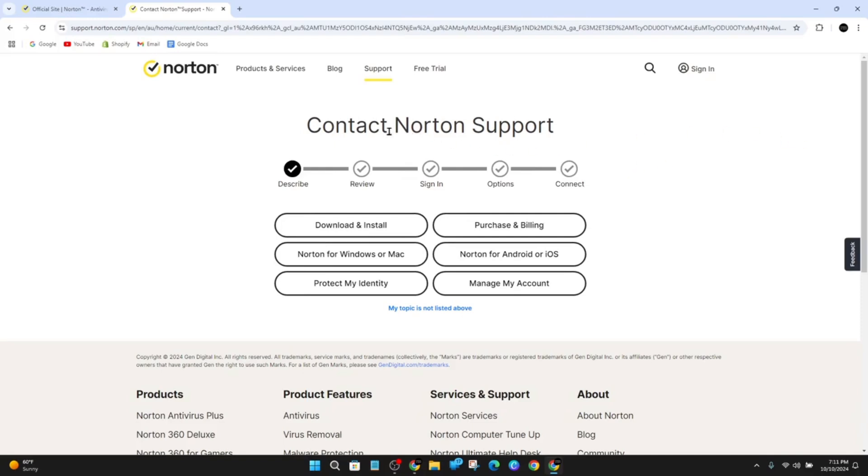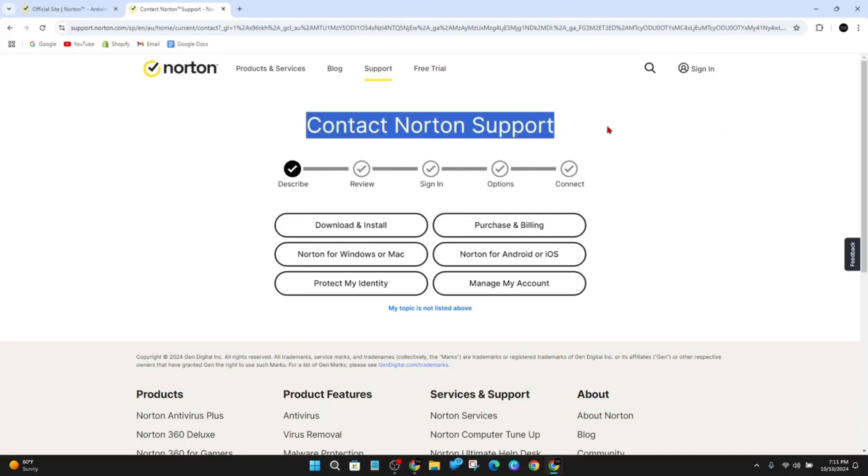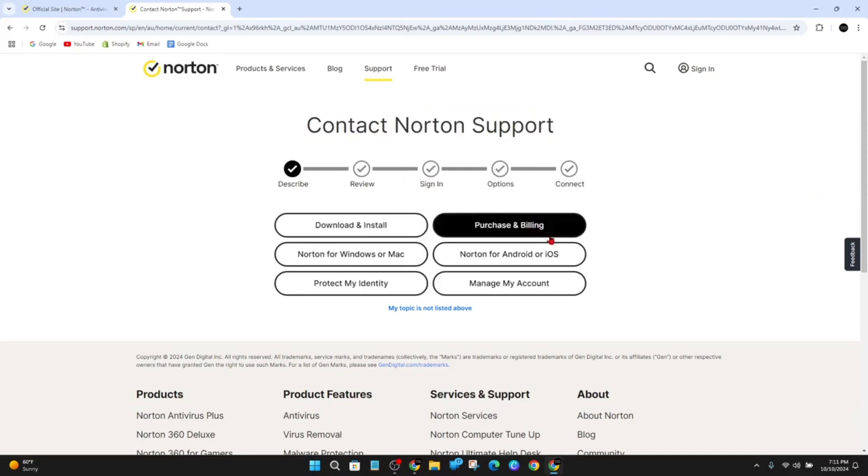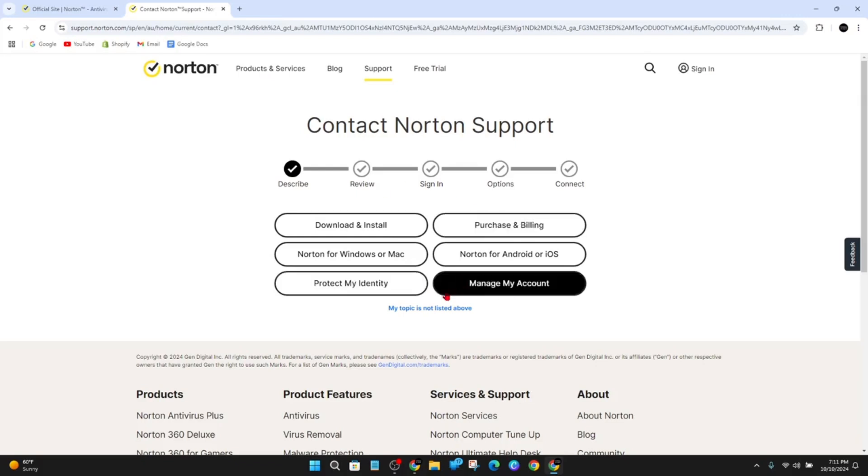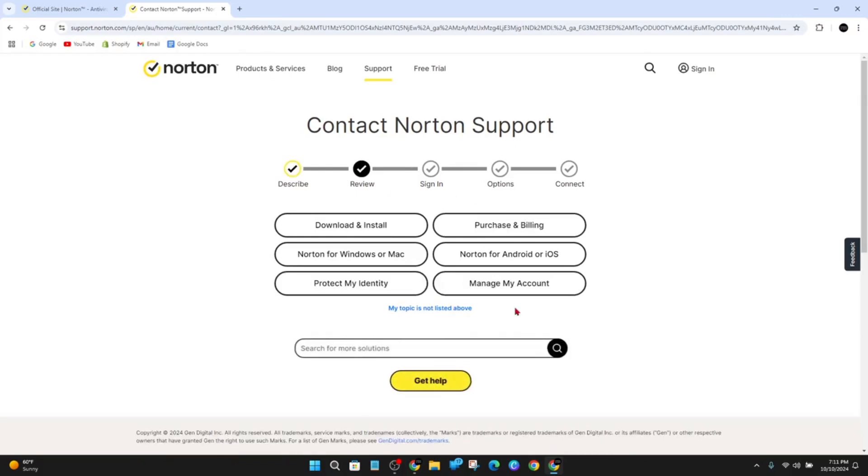And then you'll be brought to contact Norton support. Choose which topic you need support with. If the topic isn't in the list, go ahead and click on my topic is not in the list, and you can click on search for more solutions.